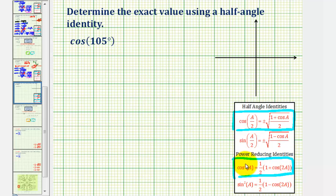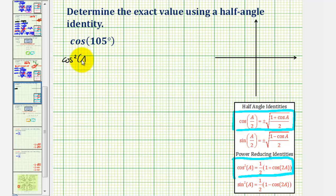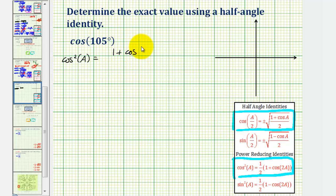Notice how when applying this power reducing identity, or half angle identity, on the left we have cosine squared a. Using the identity cosine squared a equals one half times the quantity one plus cosine two a, I'm going to write this in fraction form. The numerator would be one plus cosine two a, and the denominator would be two.